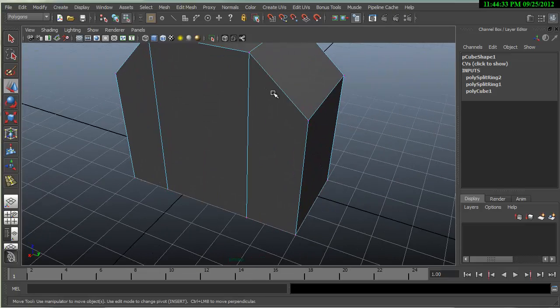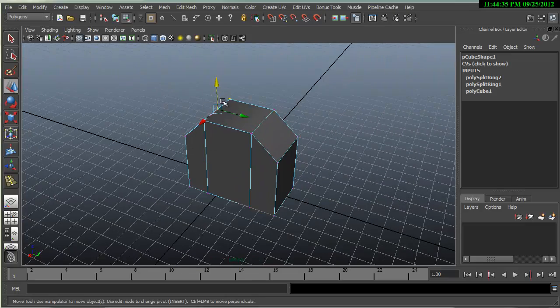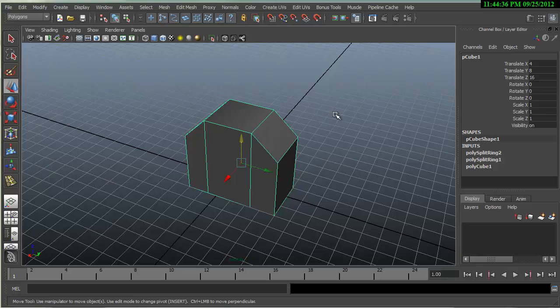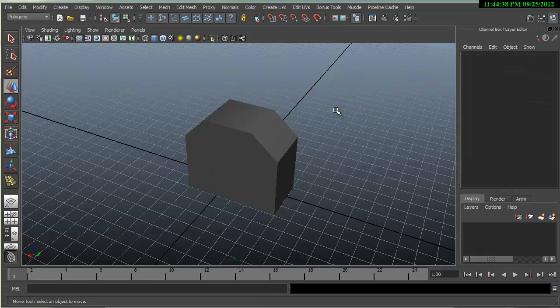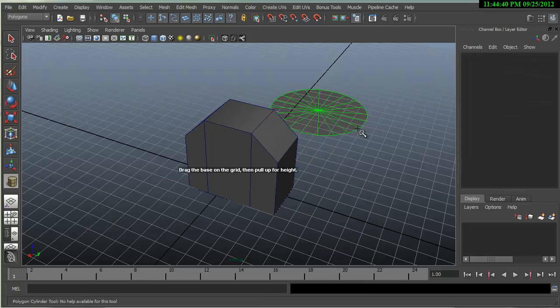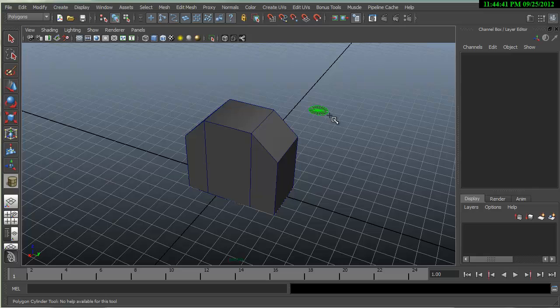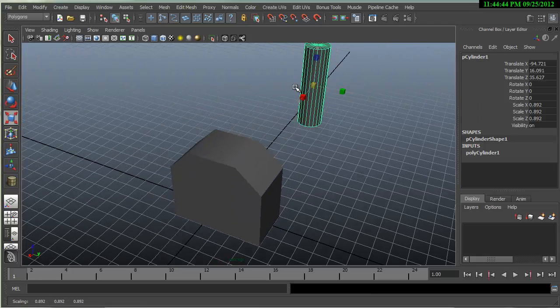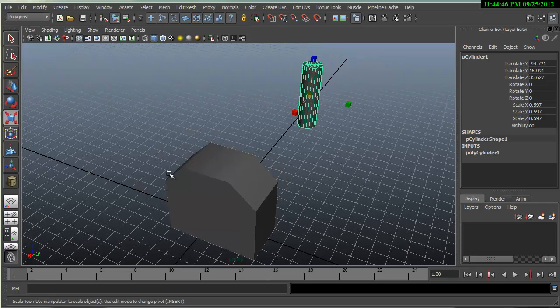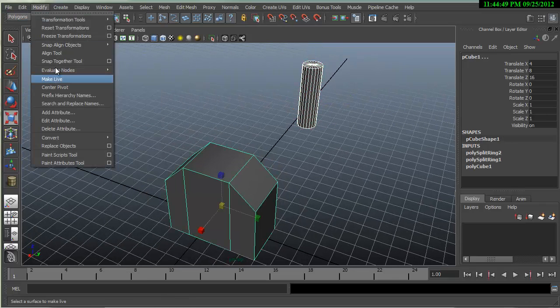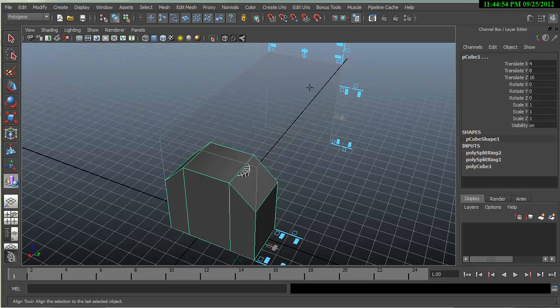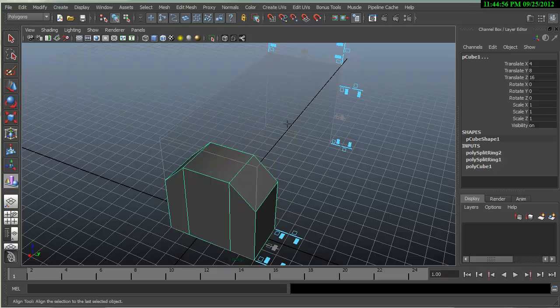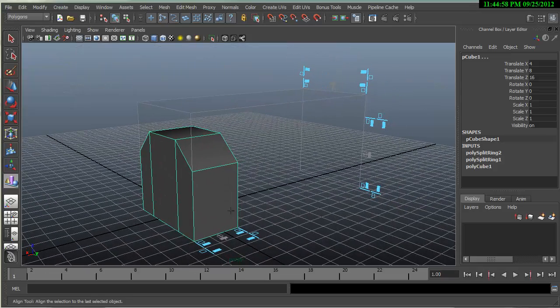So we've done snapping to the grid and now let's talk about aligning objects. If we make another object, if I wanted to center this cylinder to this object, I would go to the Modify panel and we'll go to the Align tool. And we can simply align it. So now it's completely centered.